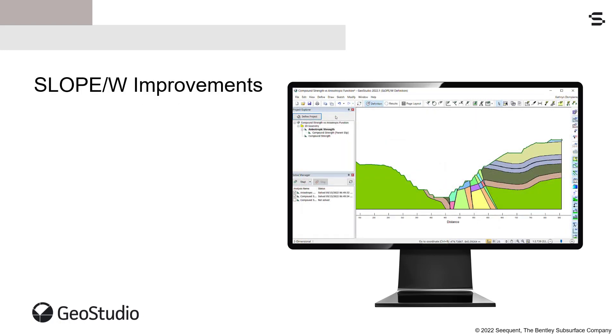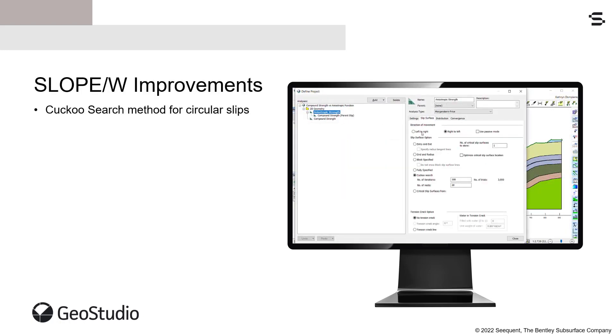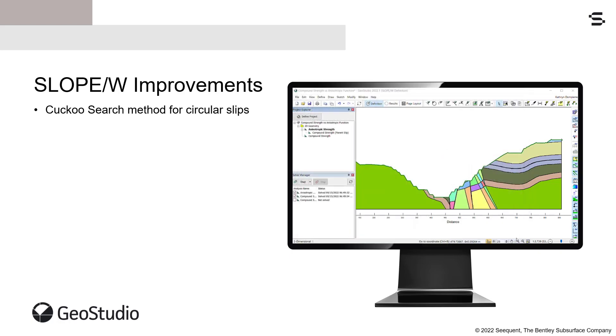In Slope W, the Cuckoo search method is available to search for circular slip surfaces. This search method provides an unbiased attempt at locating the critical slip surface and is beneficial for identifying the critical mode of failure in complex geology or large domains. This search method can also be used to identify portions of the domain where additional analysis may be required.